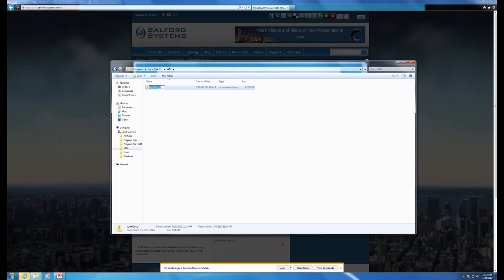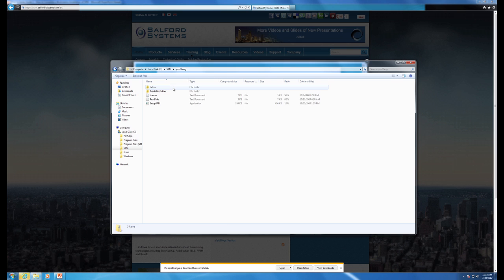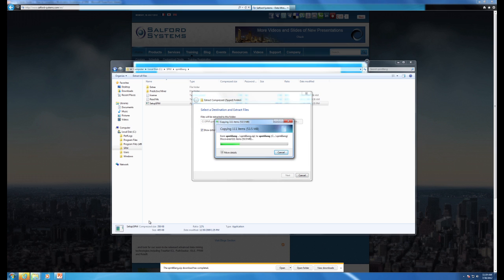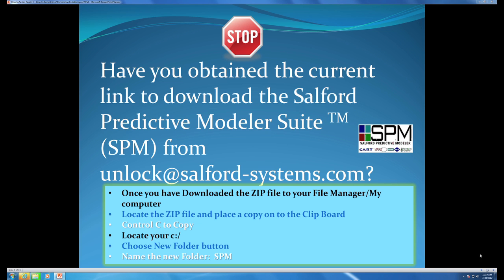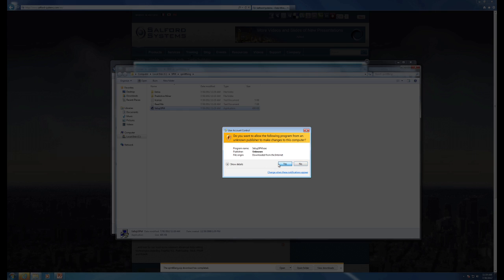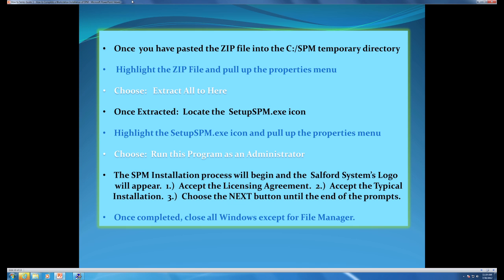Once the download has been completed, we are going to extract all files to the location of the temporary directory that we just created. We are going to highlight the SPM setup and double-click to execute to begin the installation process. The installation process will begin. Salford Systems Local will appear. You will accept the licensing agreement, choose the typical installation, and choose Next until the end of the prompts.